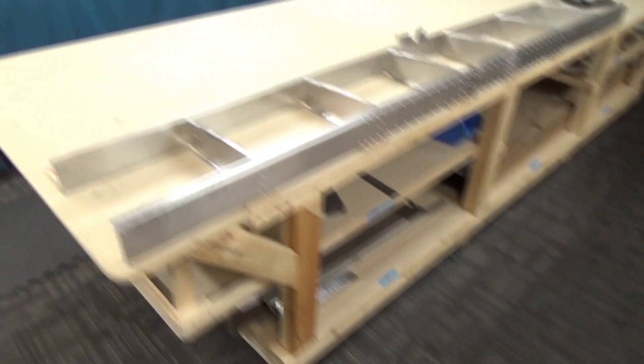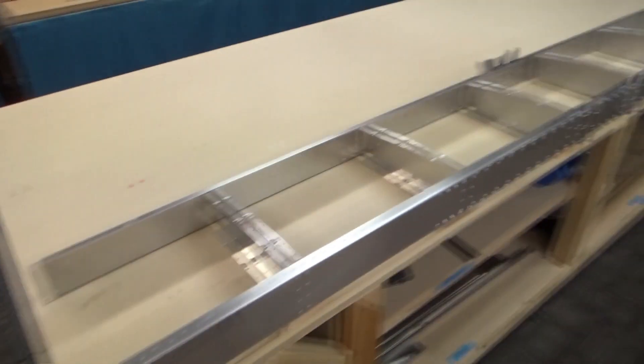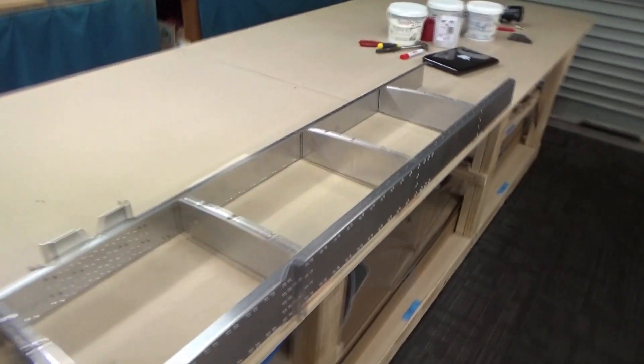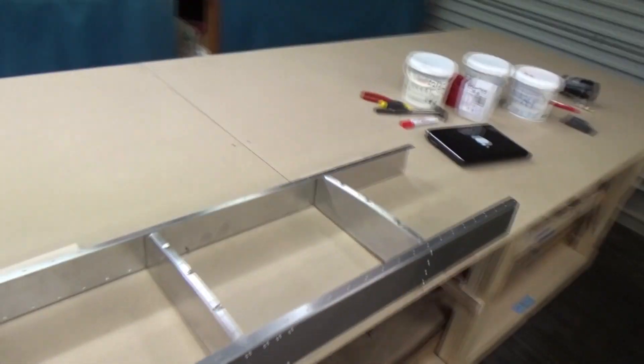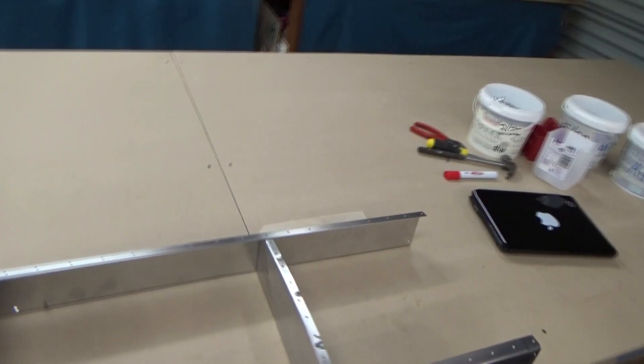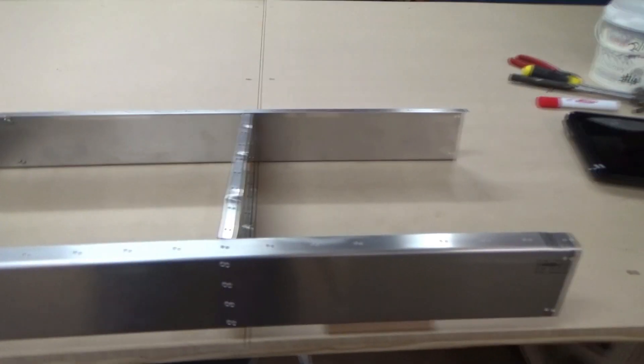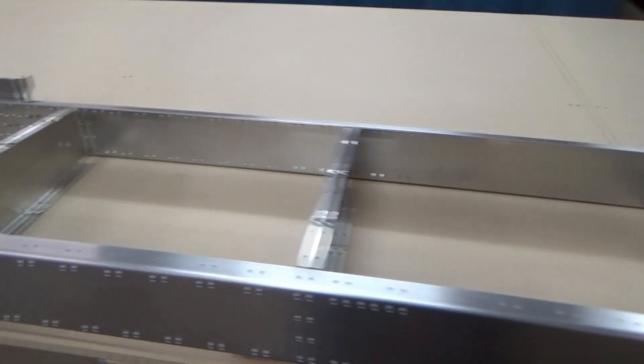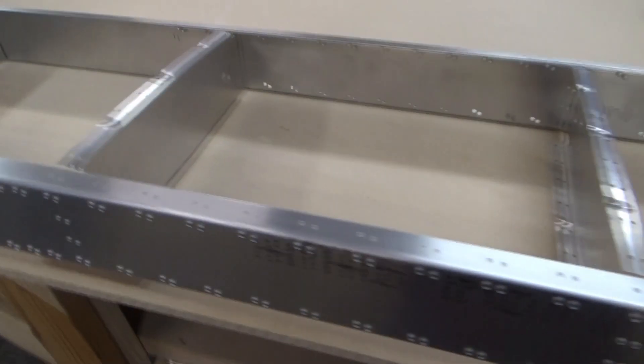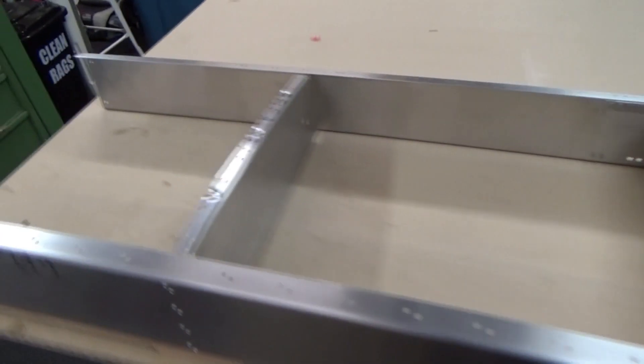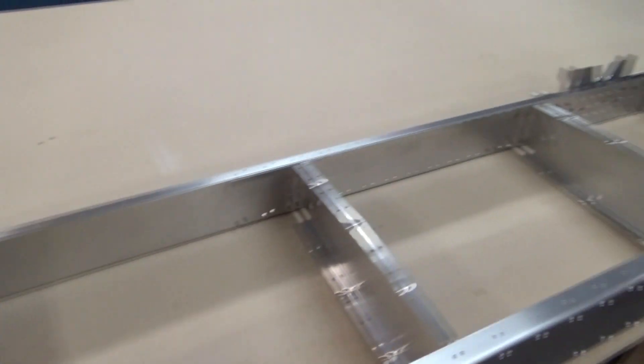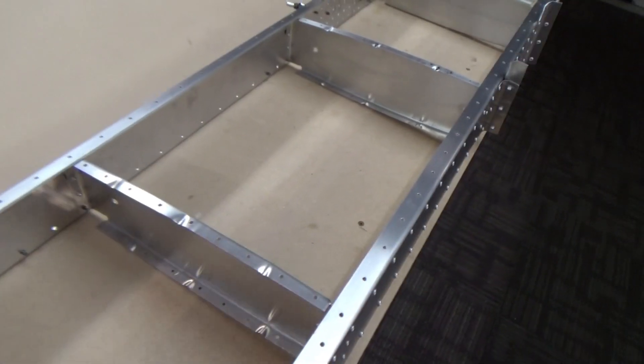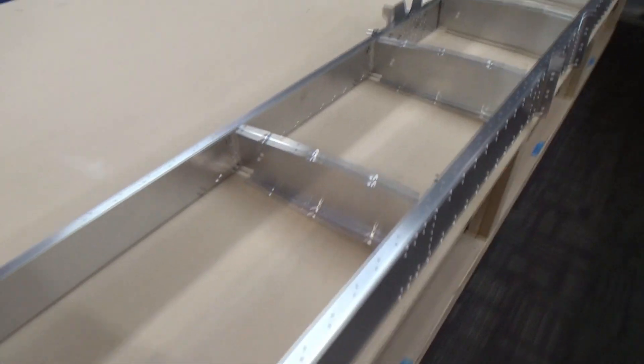Getting into the self-tappers already. We've got the horizontal stabilizer with the stab front and rear spars clecoed together, riveted all the spars together, and I'm making sure that the flanges pull down nice and tight.